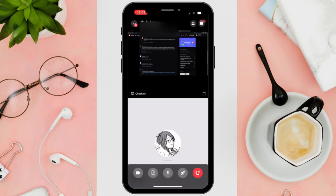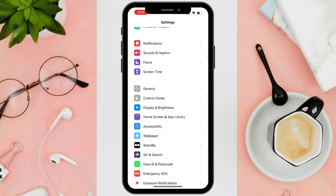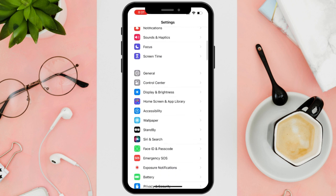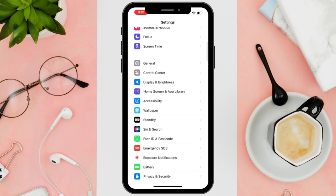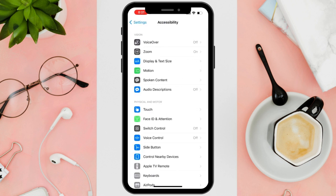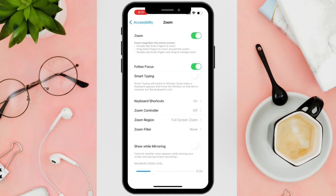First, open the iPhone Settings, scroll down and tap Accessibility. Under Accessibility, tap Zoom, and simply turn off the zoom feature.